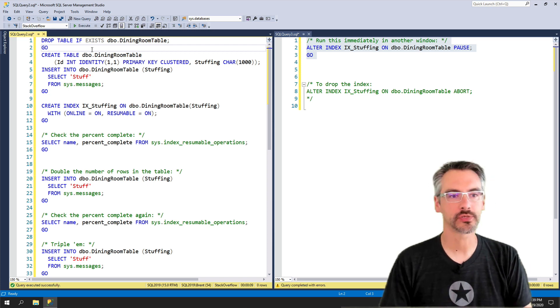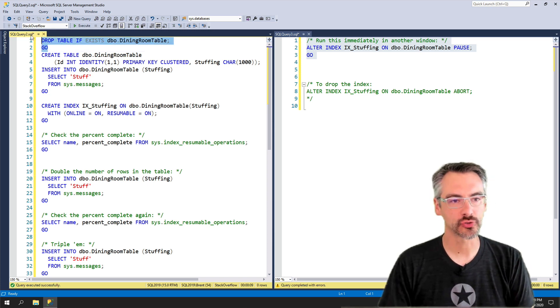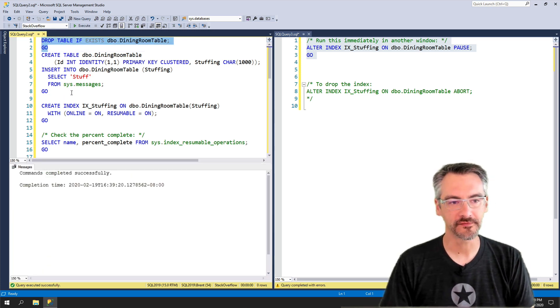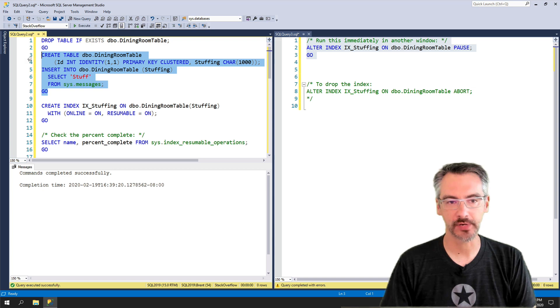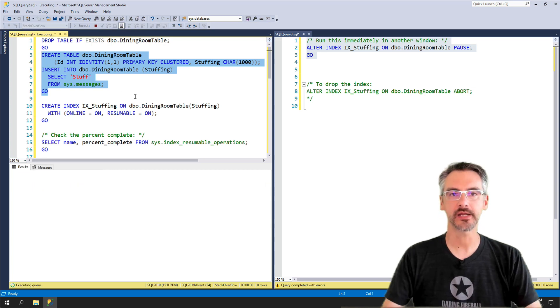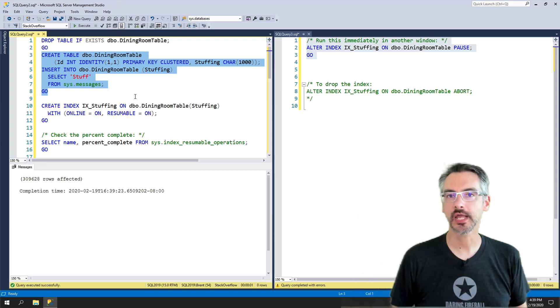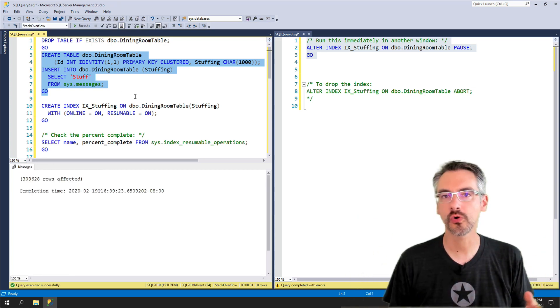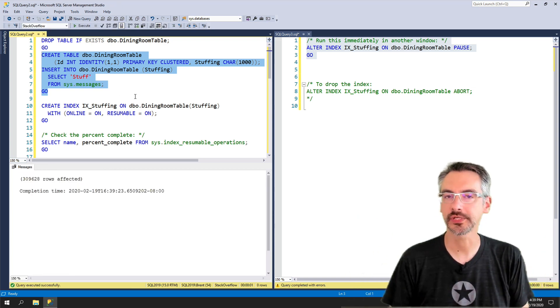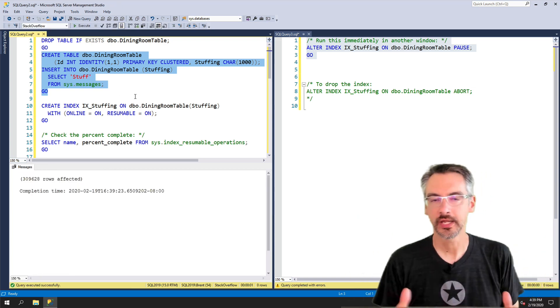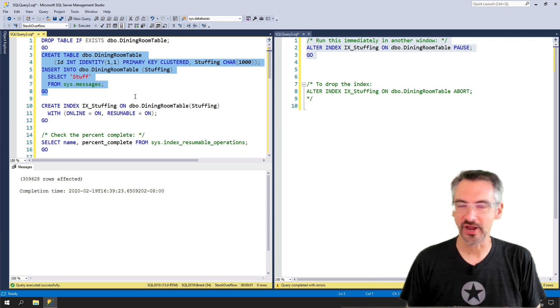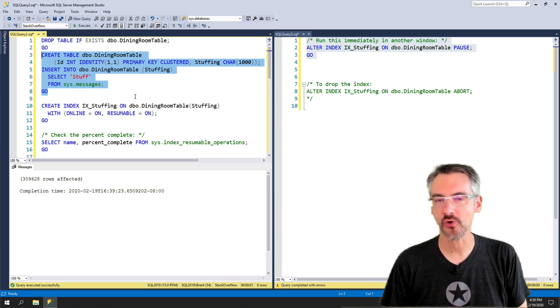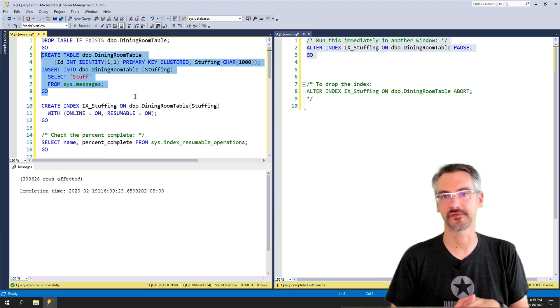I'm gonna start by dropping a table if it exists, and I'm gonna go recreate it. I'm just building a table with like a quarter million rows inside there, including a very awkward char 1000 field.